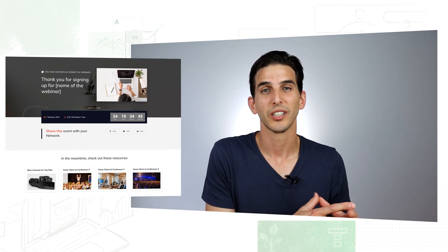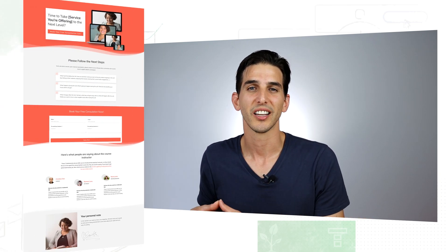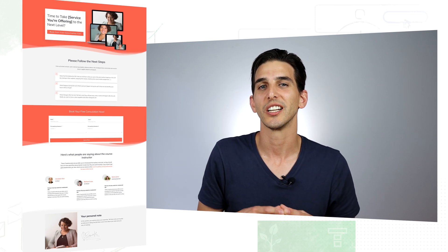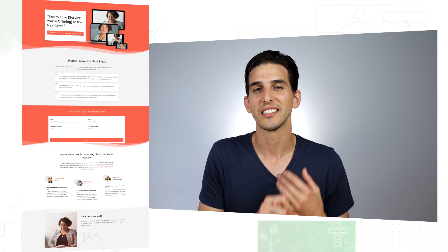And of course since most online course creators are also online coaches we have a new coaching client application page template in the set to help you with that as well.